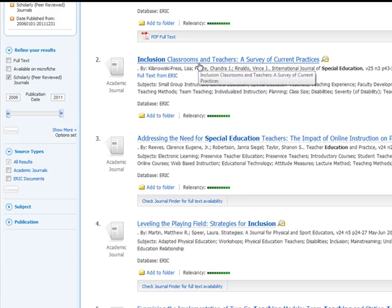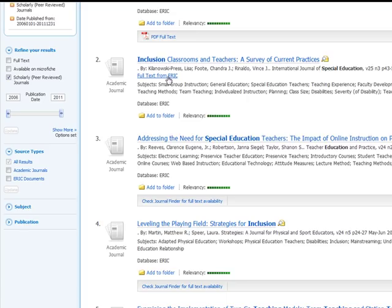For example, this article, instead of having the full text underneath it, has a link to the full text from ERIC.